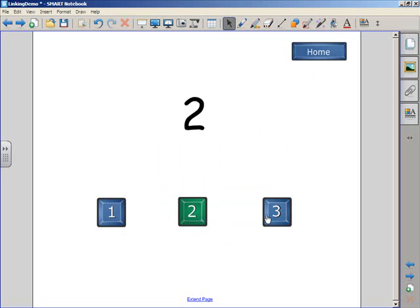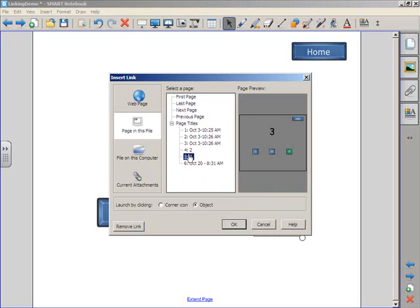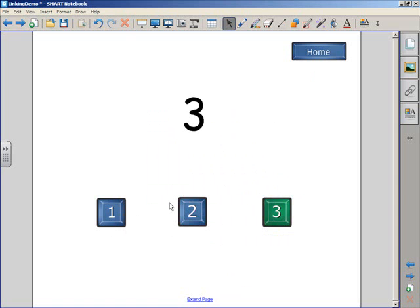Go to page two, and do the same thing for page three. Go to link, select page three, and there we go. And now, we have a working menu.